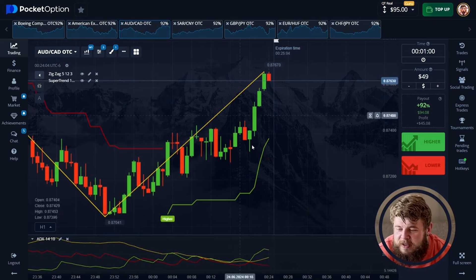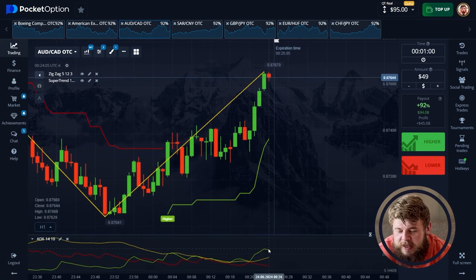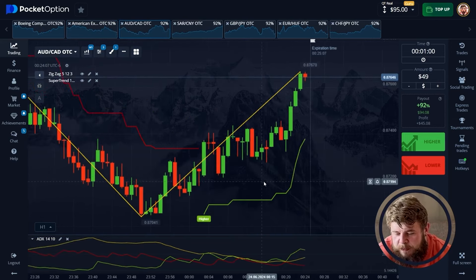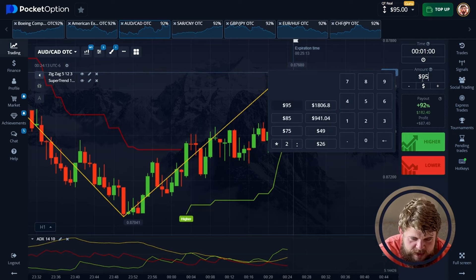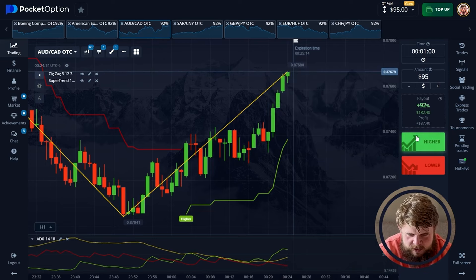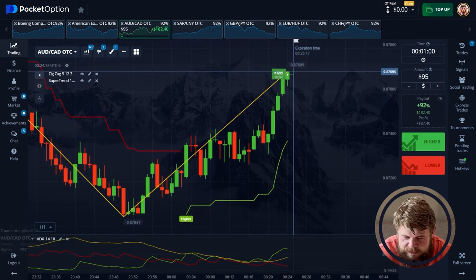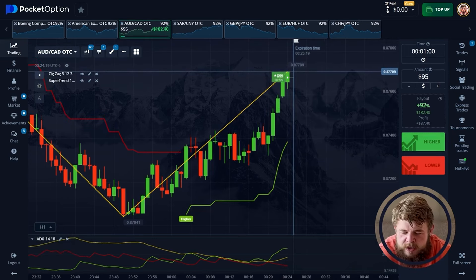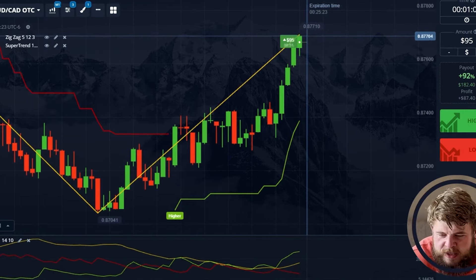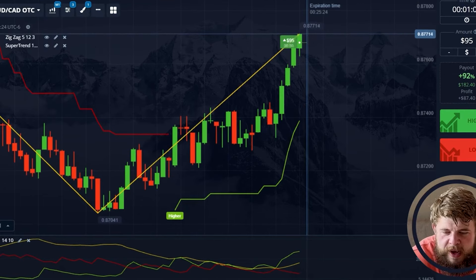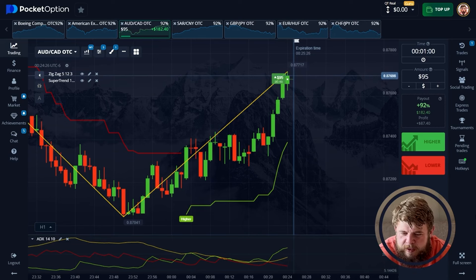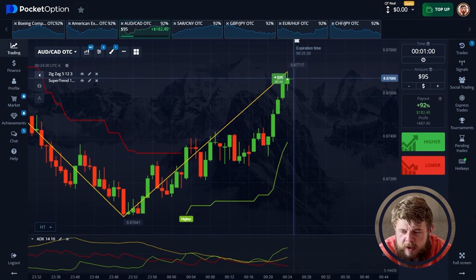Let's not waste our time. Let's check out the CAD. According to the super trend, we're in the buy zone. According to the zigzag, we're also in the buy zone. Let's change our investment to $95 and open a buy position. ADX is also giving us confirmation that we're in the buy zone. So $95 are invested. Potential profit from this trade is $182.